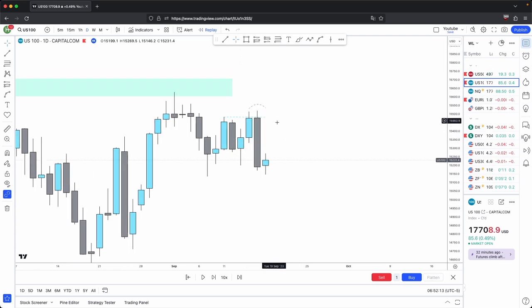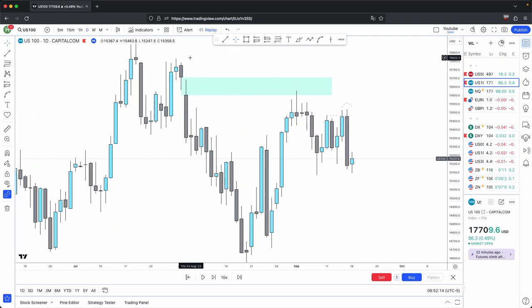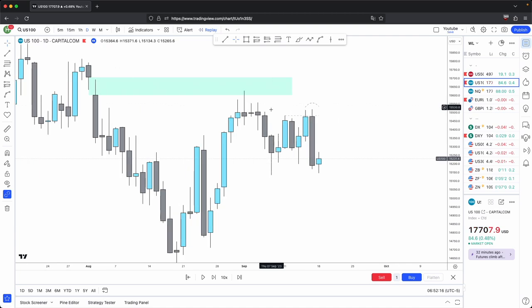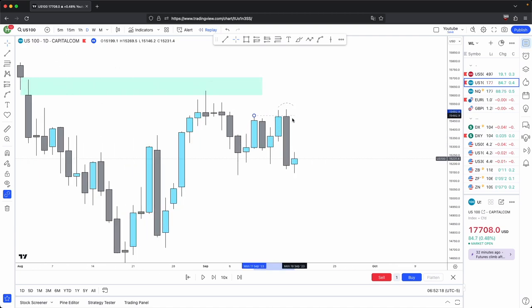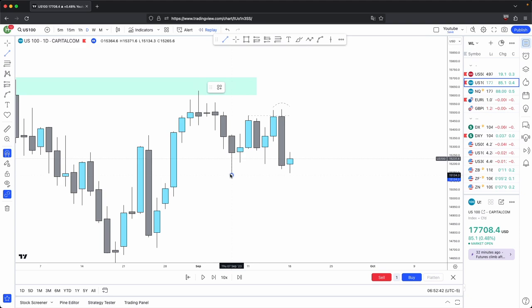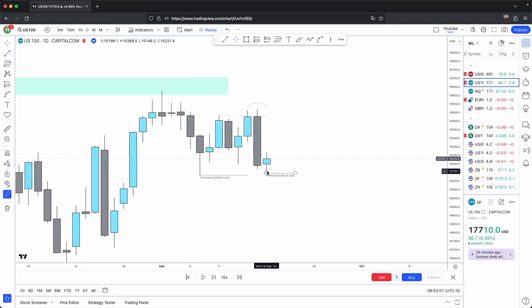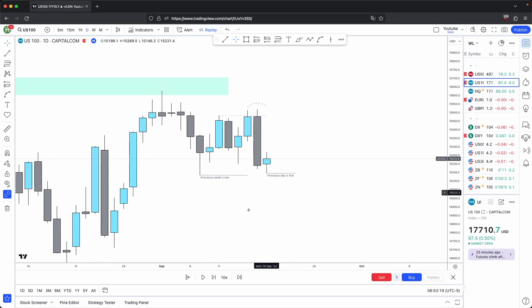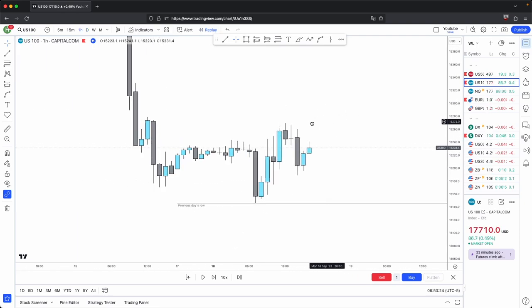Because the swing high is now implemented in line with your higher timeframe bearish narrative, after price has swept this higher timeframe premium array, previous week's lows and previous day's lows should be your next draws on liquidity, and ideally highs should stay protected. These two lows are relatively equal lows, which makes the conviction for these being your draws on liquidity even stronger.